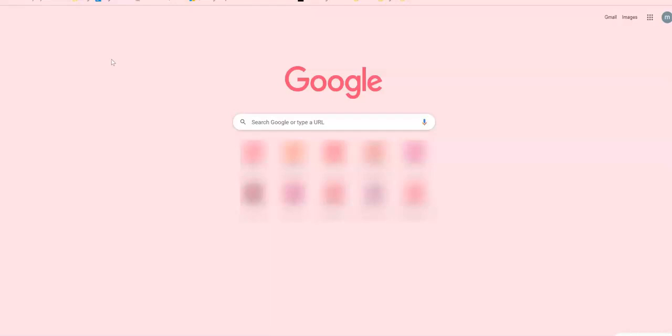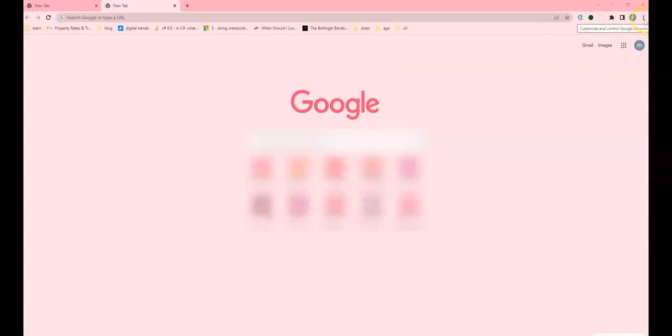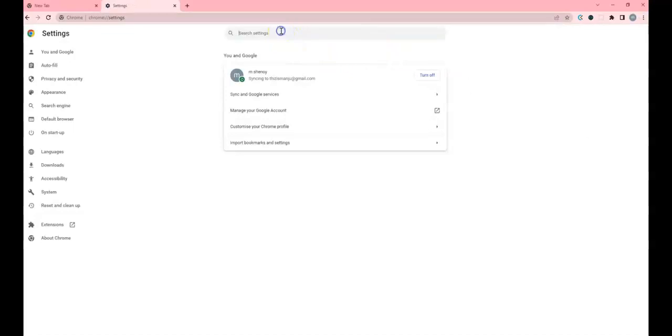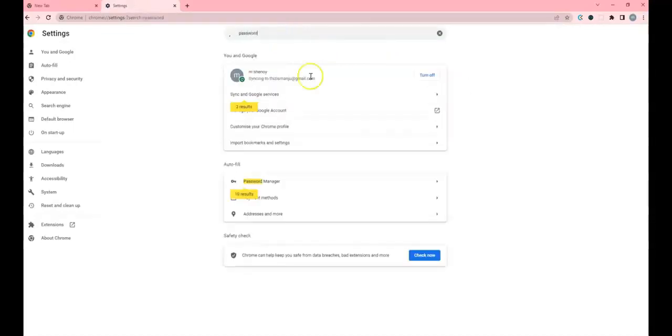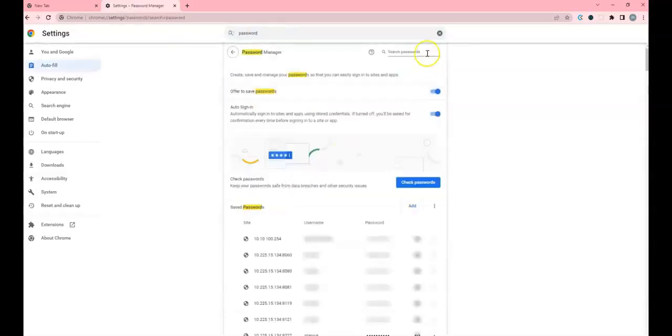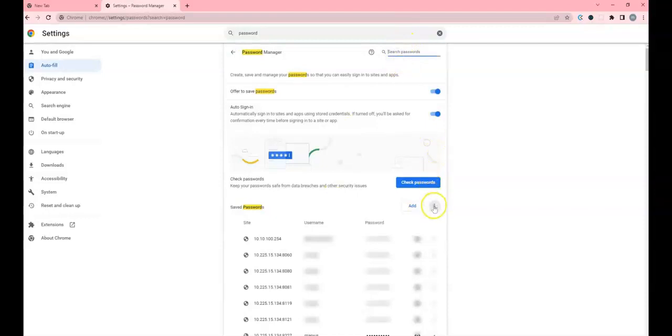First things first, I'll show you how you can export the passwords from your Google account. You'll have to click here and click on Settings, and that will take you to Password Manager. Click on this, then click here and Export Passwords.